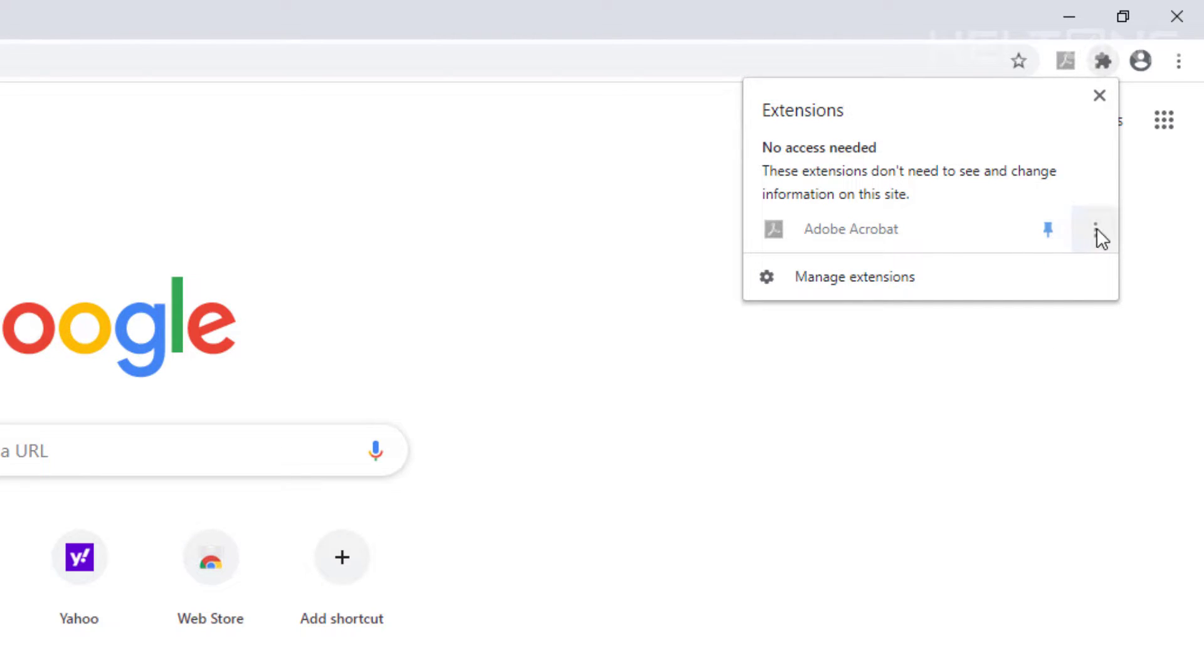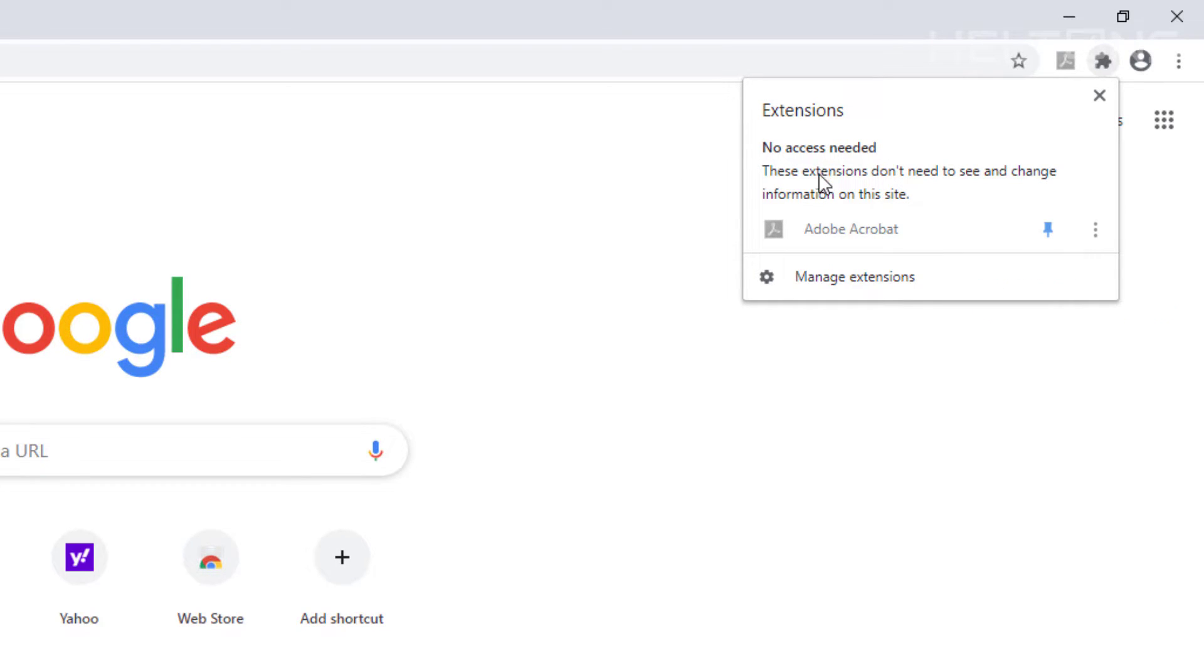And it's pretty much simple. And it also gives an option where you can just remove it from Chrome. Very good system right there.